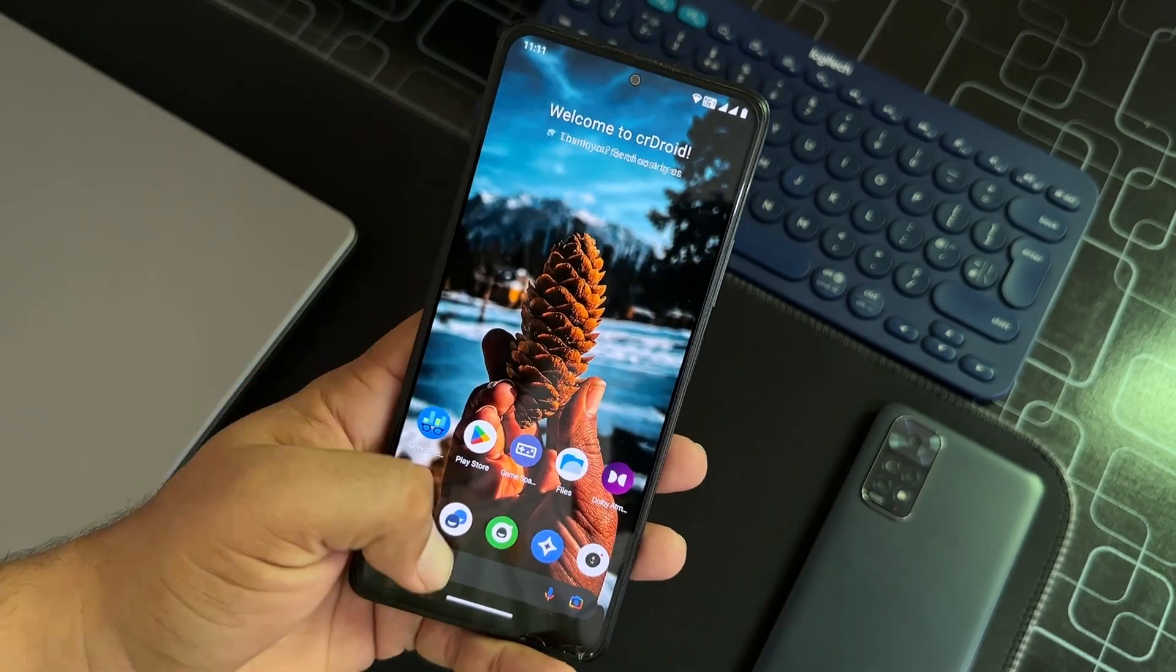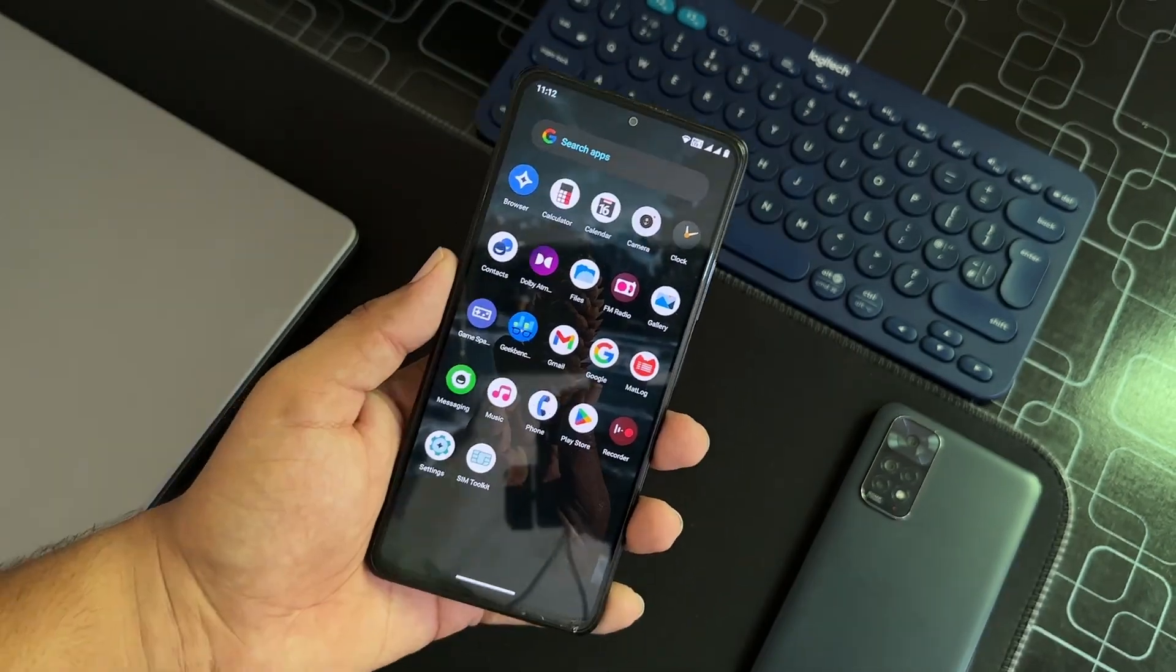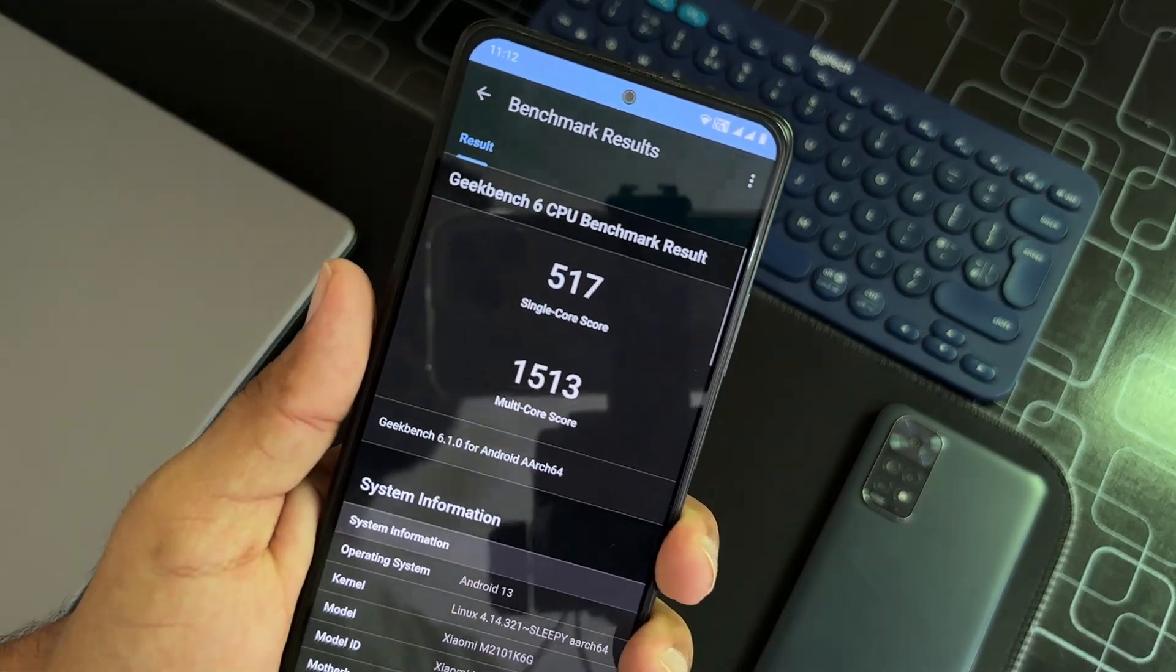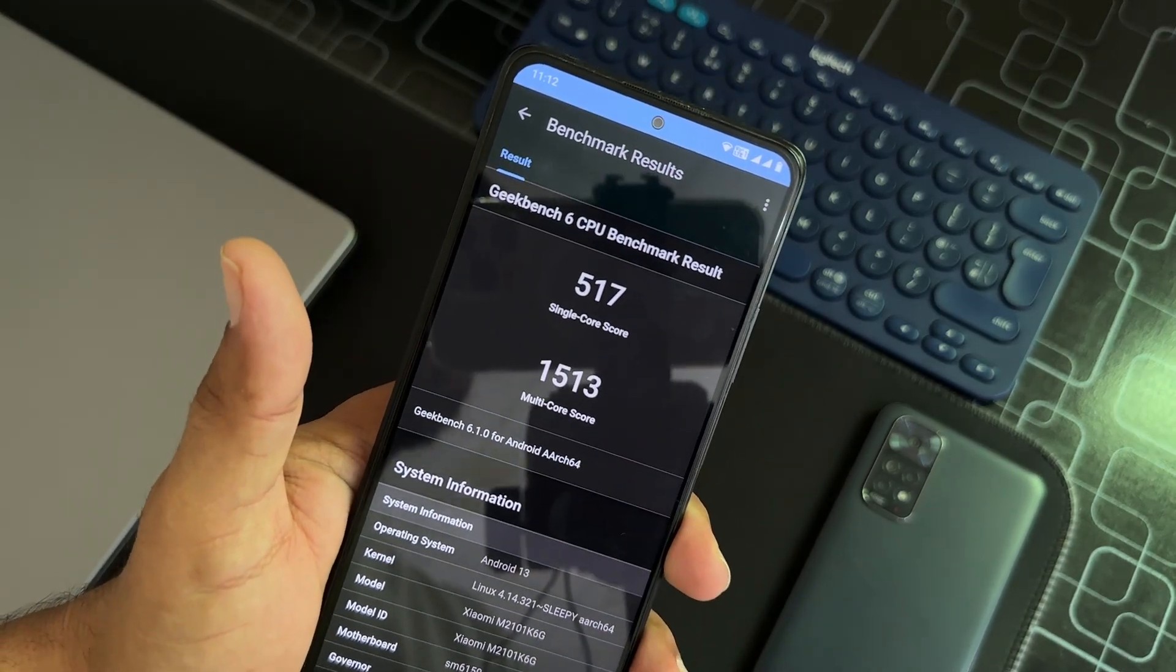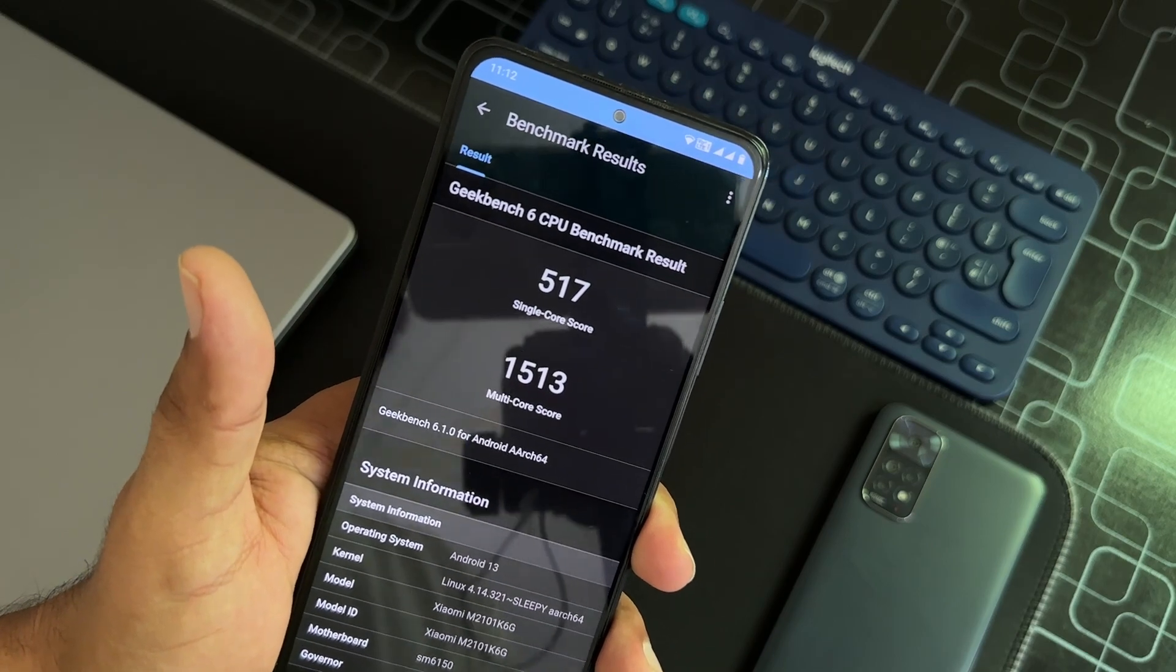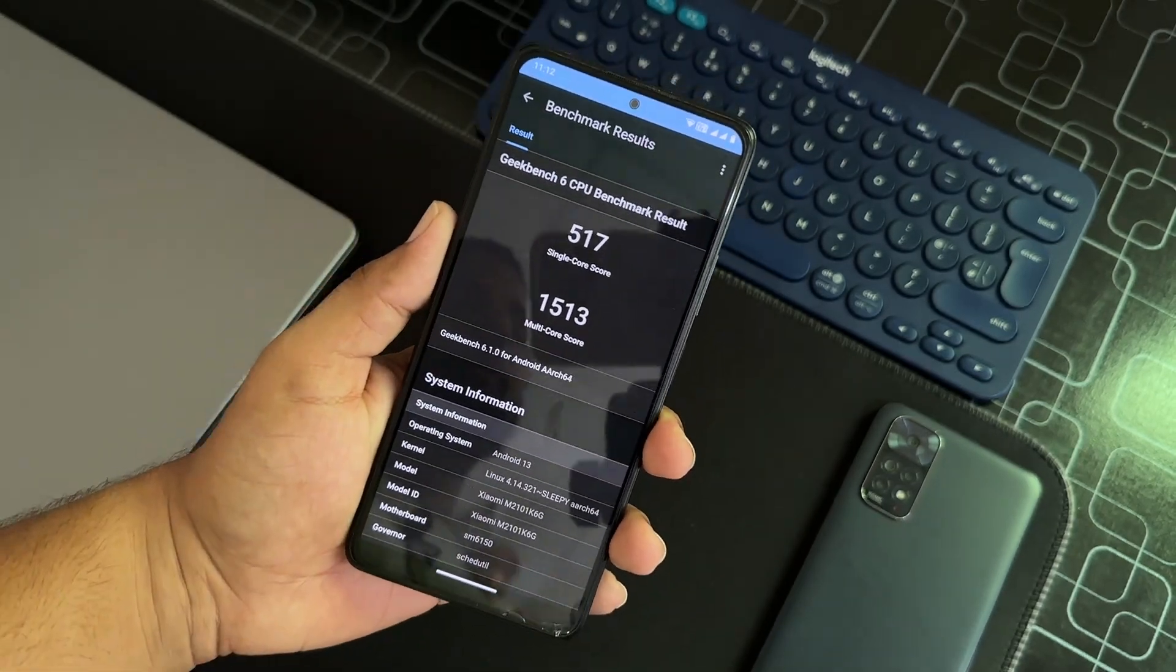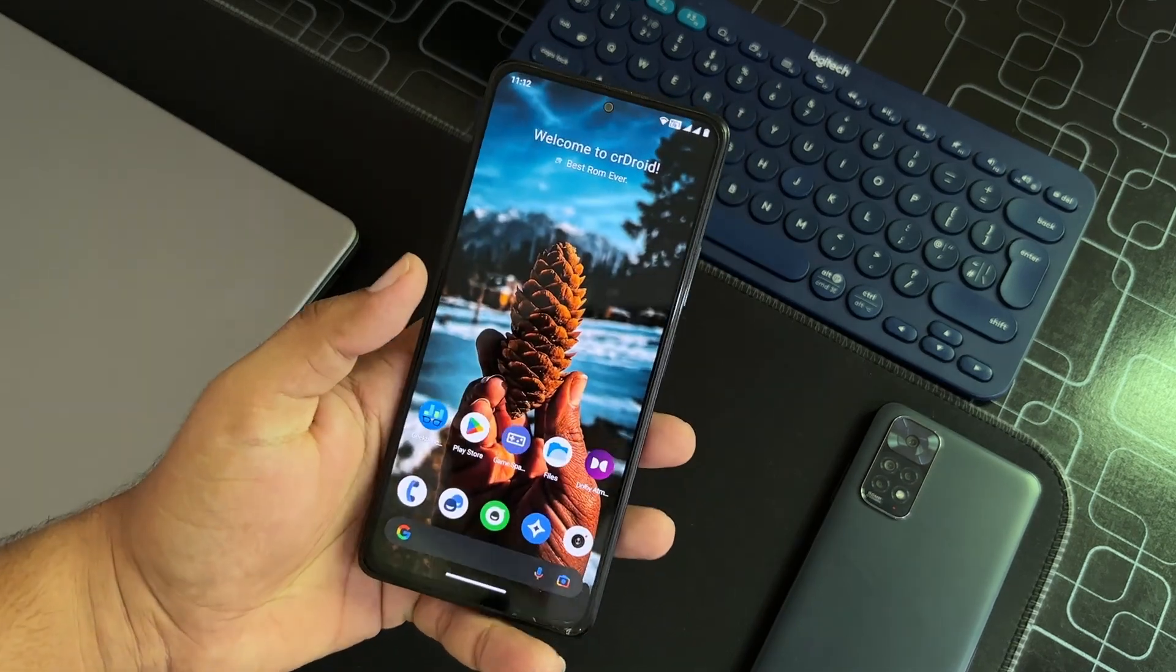I also had a Geekbench test and it scored 517 on single core and it scored 1513 on multi-cores. These scores are pretty much normal like other ROMs.